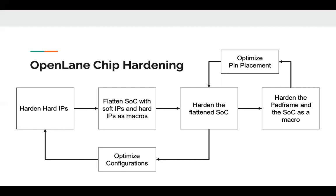We'd then harden the pad frame and floor plan the top-level chip. Then we'd re-harden the flattened SoC once more with the knowledge of the top-level floor plan to optimize the core pin placement with respect to the pads. This would allow for a more violation-free and neater top-level routing. Finally, we'd harden the pad frame and the core on the chip one last time and perform power routing. We will not be showing this last part in the demo and will stop at the core level because the SoC capabilities are not yet fully released in OpenLane.